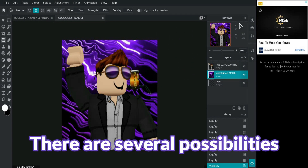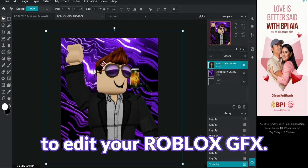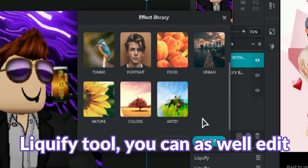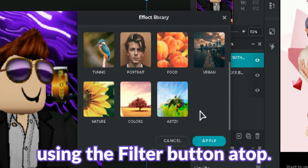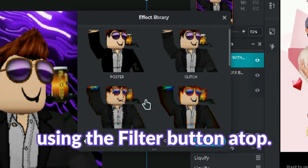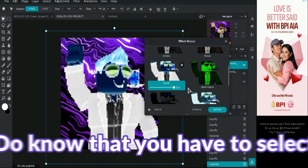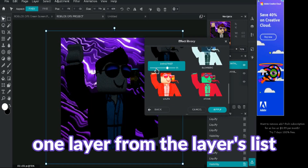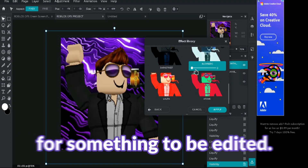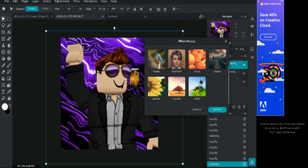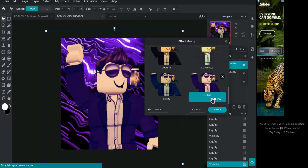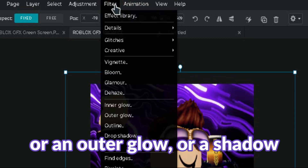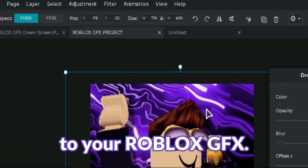There are several possibilities to edit your Roblox GFX. After you are done with the liquify tool, you can also edit using the filter button at the top, as well as the effects library. Do know that you have to select one layer from the layers list for something to be edited.